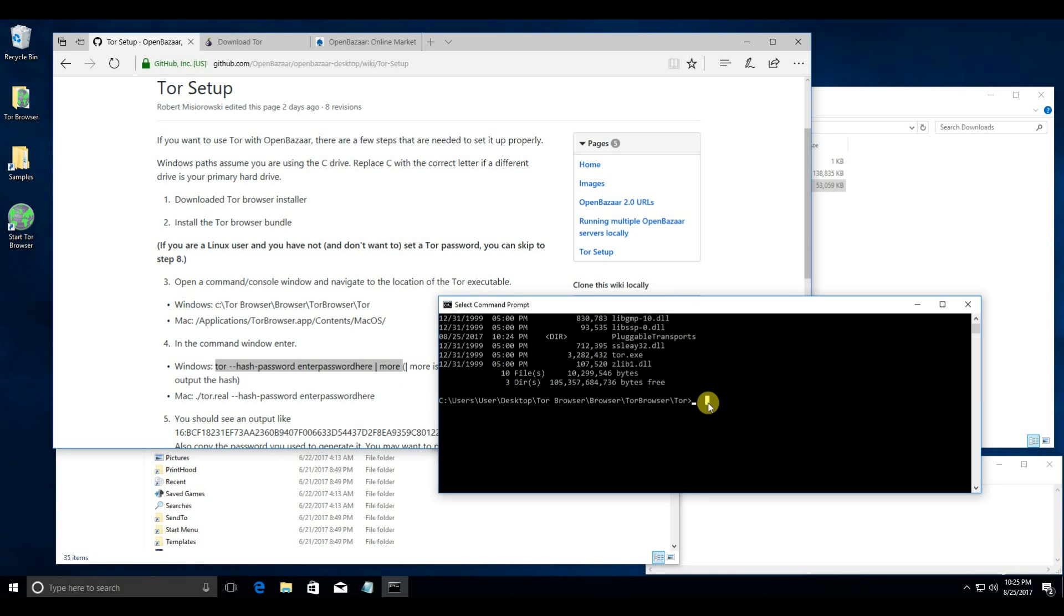So, type in tor hash password, then enter your password. I'm just going to use password. Obviously, you should use a real secure password here.